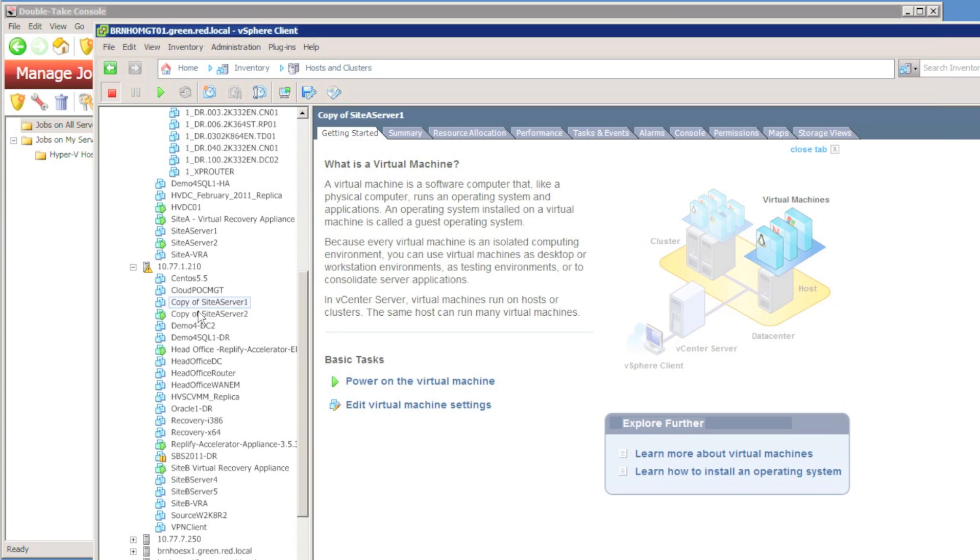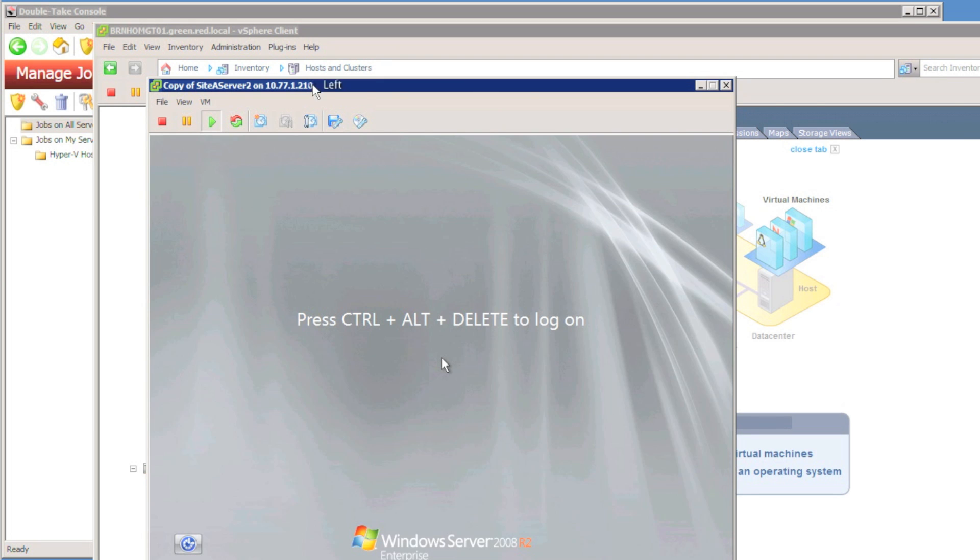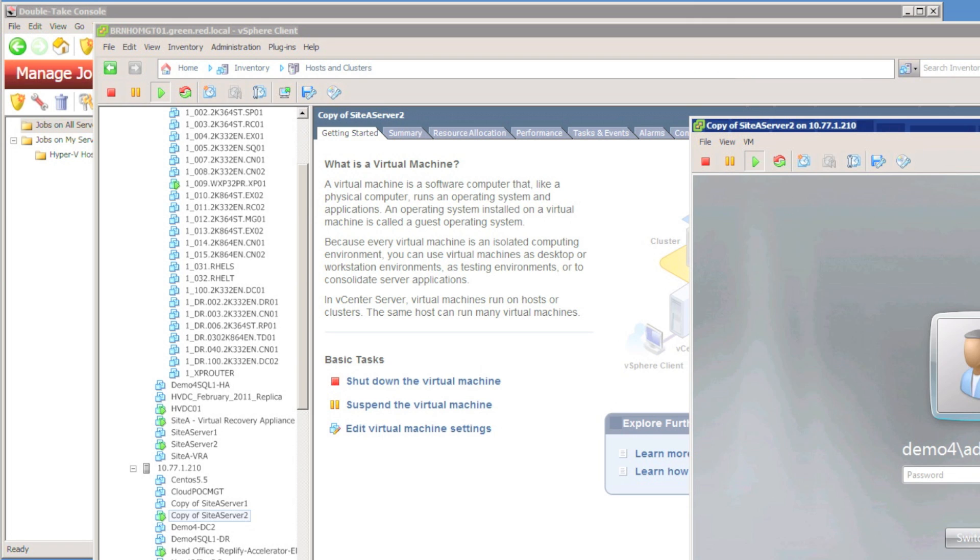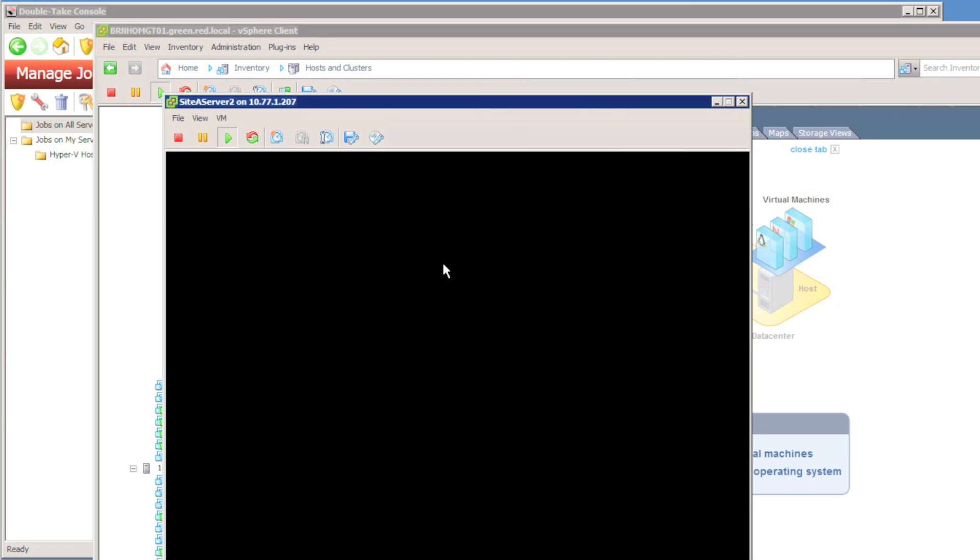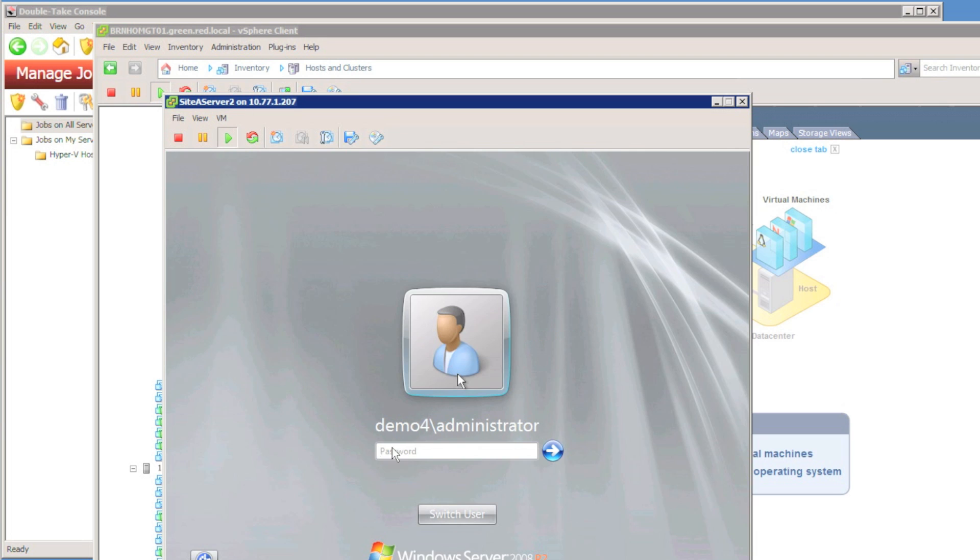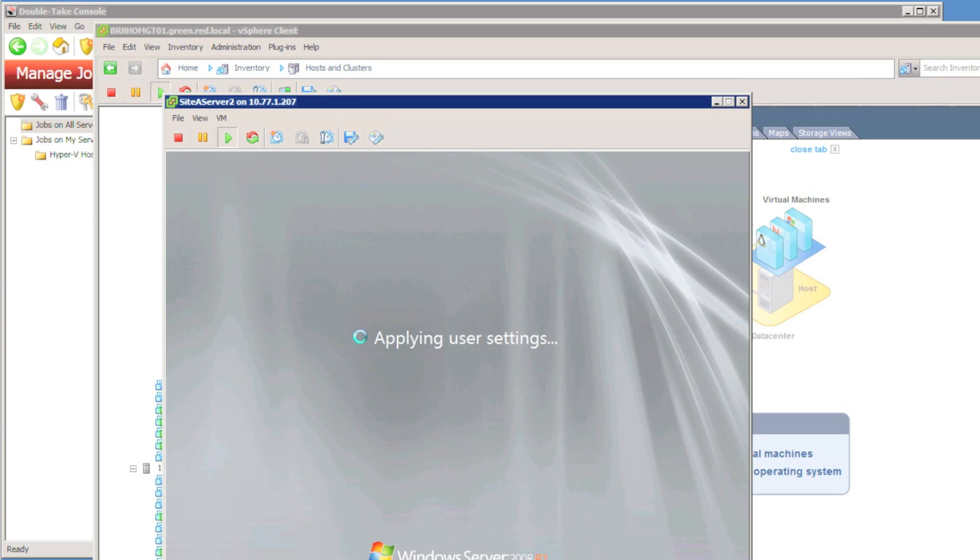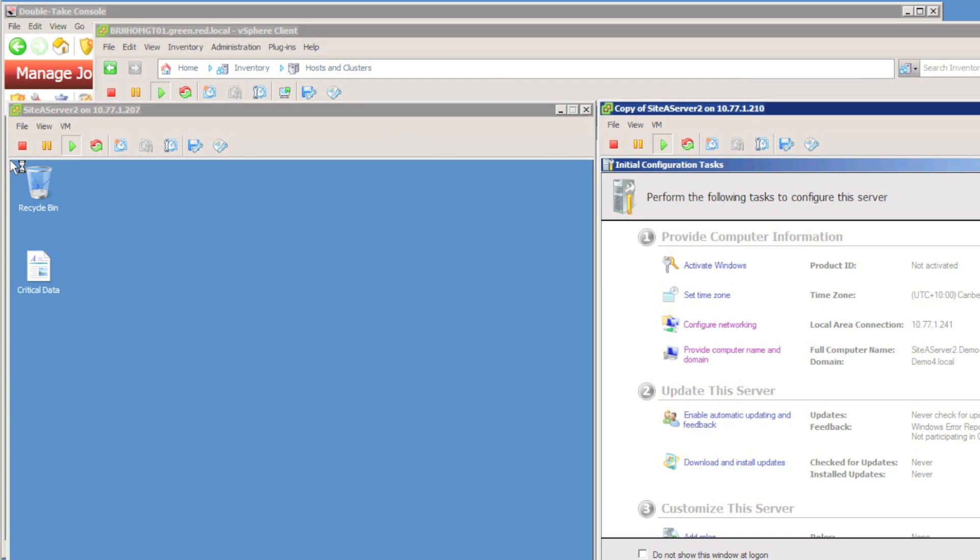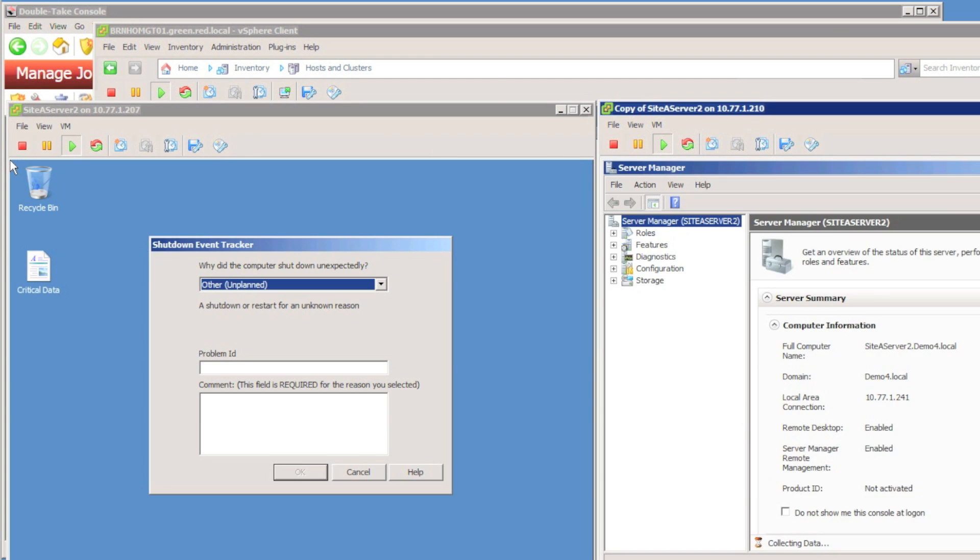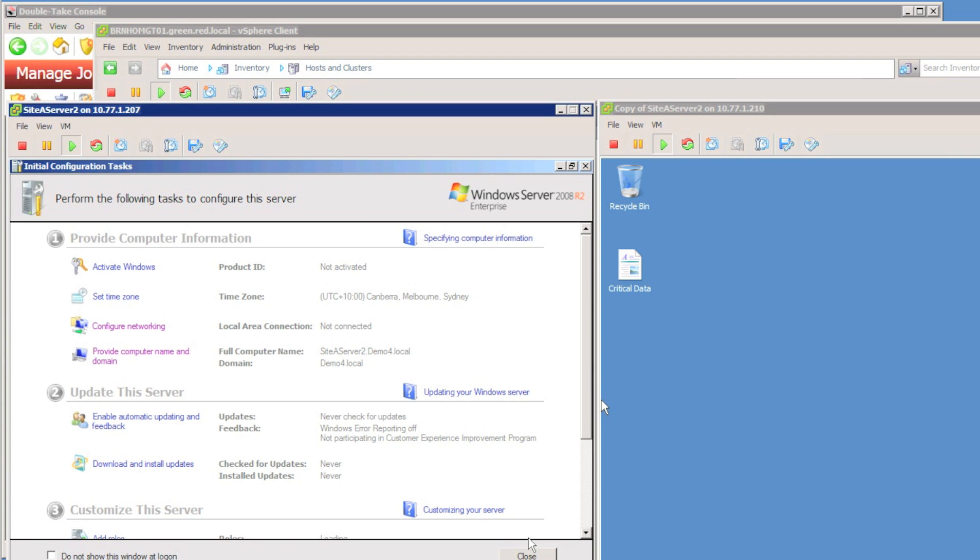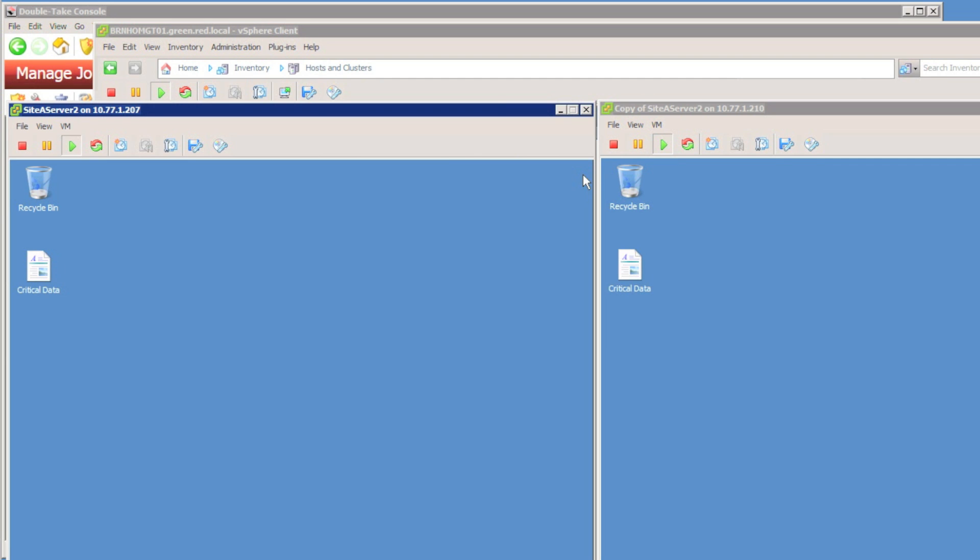We can see site A server 2 is failed over for testing now. So we can actually go and have a look at both the original site A server 2 and the replica, and we can see them side by side and see they're identical. It really is a fantastic way to test your DR solution. So I'm just going to log in to the live virtual machine and also to the replica virtual machine, the test DR virtual machine. And you can see that the critical data file is on both desktops. And the test failover is complete.